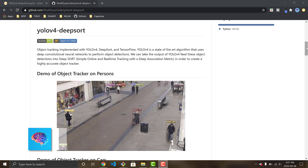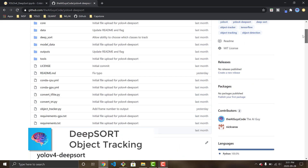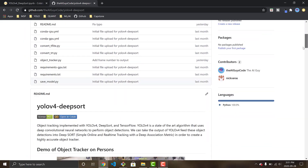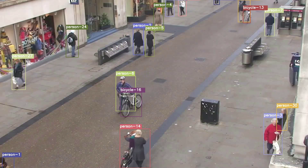What is going on everybody? Welcome back to another video. In one of my previous videos for YOLO v4 DeepSort, a bunch of you were commenting, how do I run this in Colab?